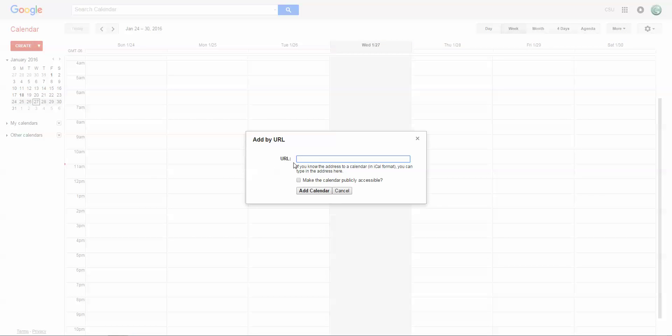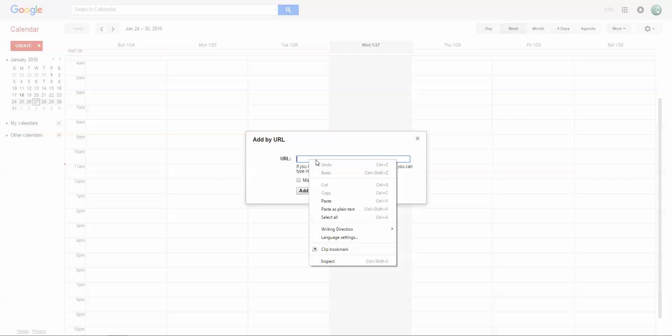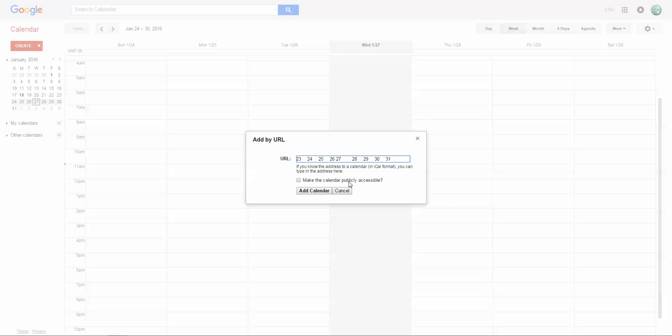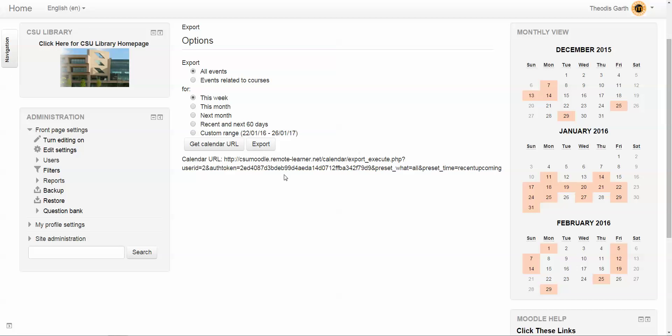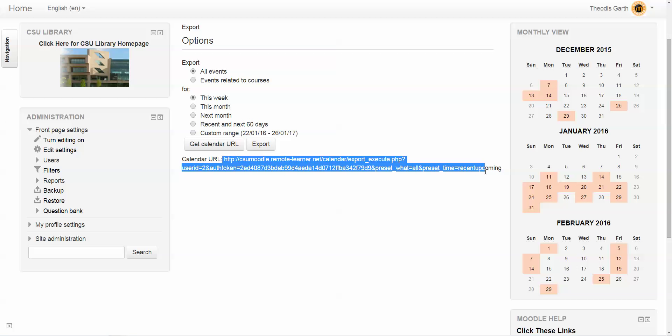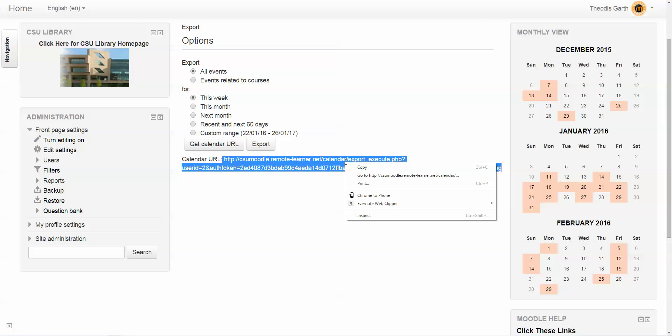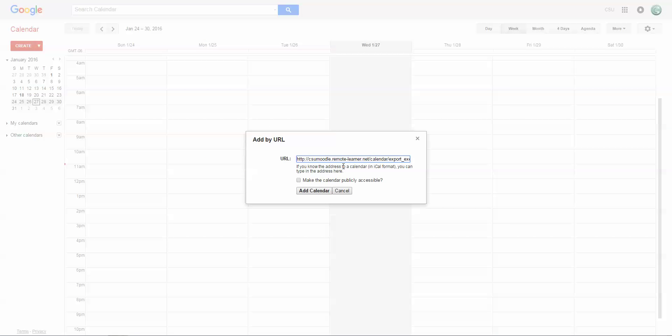What we're going to do here is simply paste in the URL that we copied previously from this calendar export. I'm going to repeat this: I'm going to copy this and come over here to the Google calendar and paste this in.